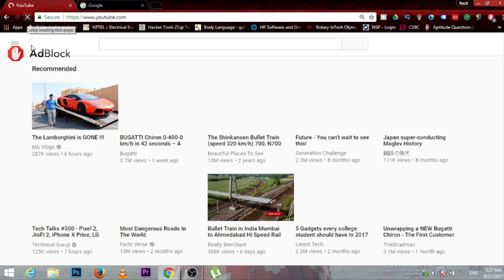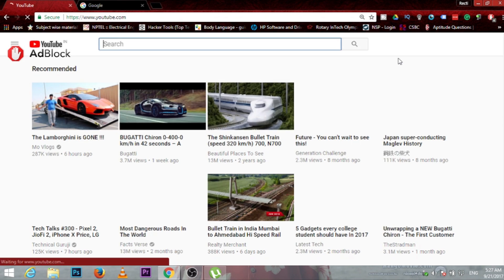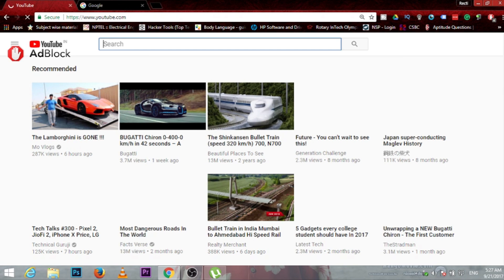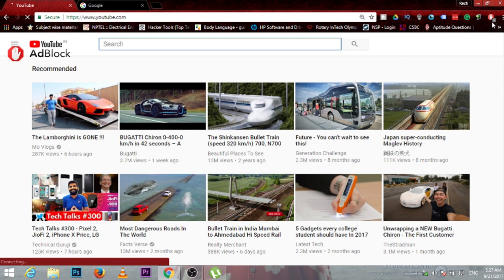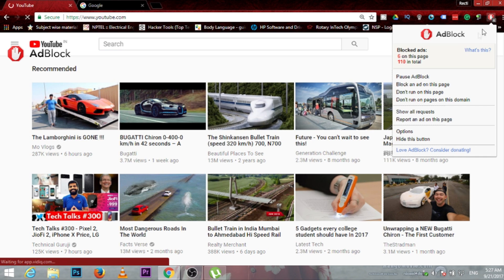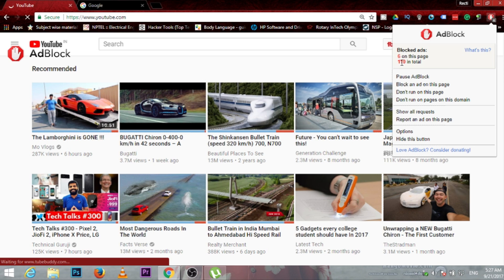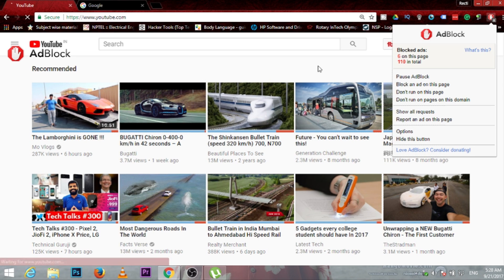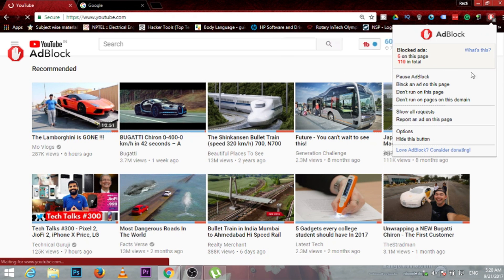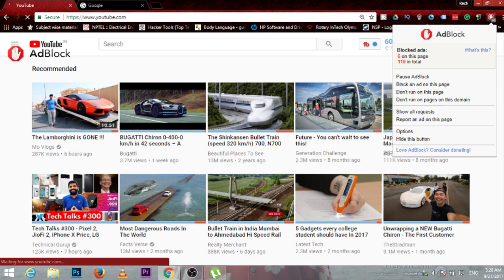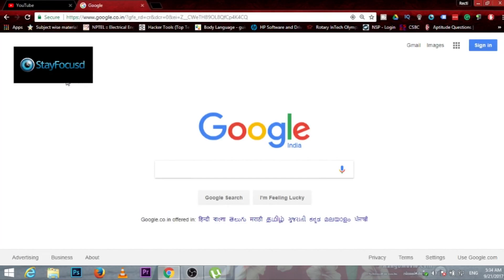So friends, the ad is now deleted or gone. Here are the blocked ads. There are six ads on this page in total blocked. So six ads are now blocked.